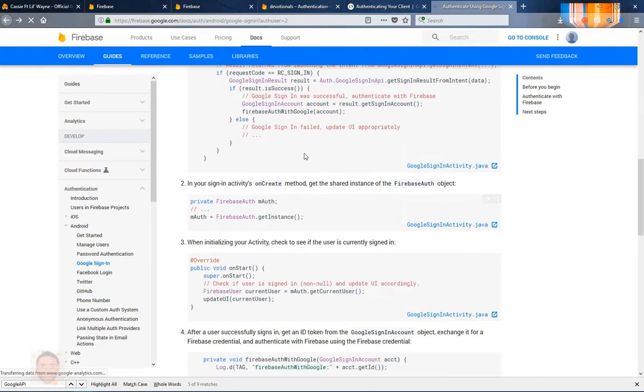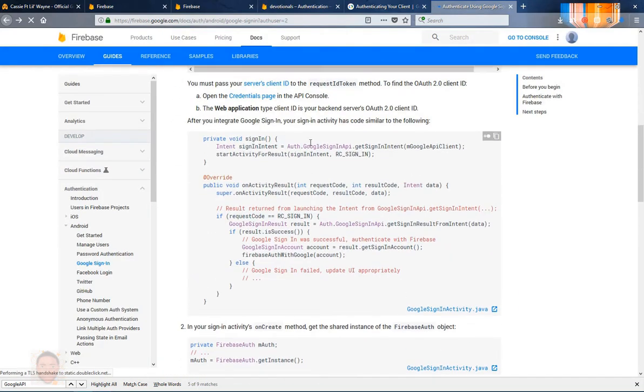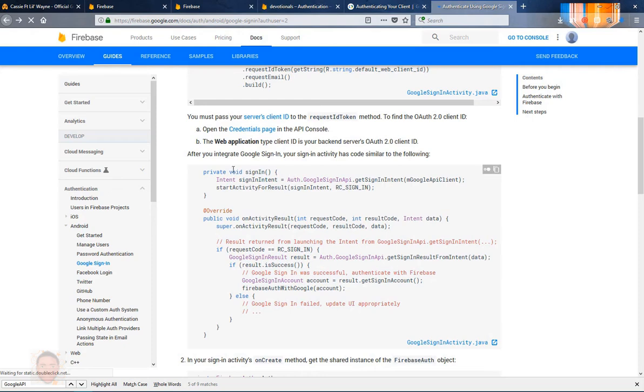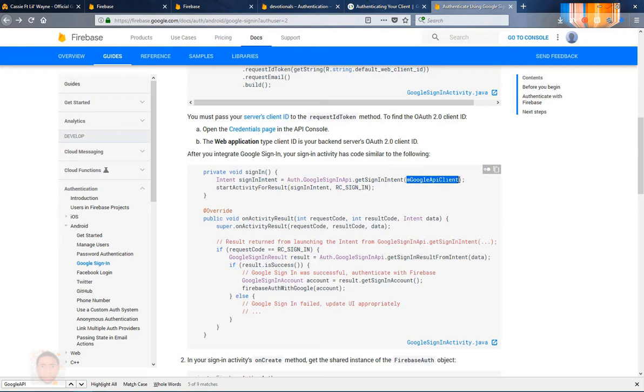I'm gonna head back to the documentation to see how they called up the Google sign-in. So what I need is to call an intent to the sign-in API, so I'm just gonna copy this and paste it in the method I just created.